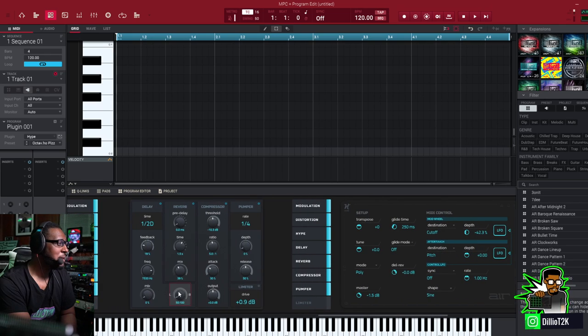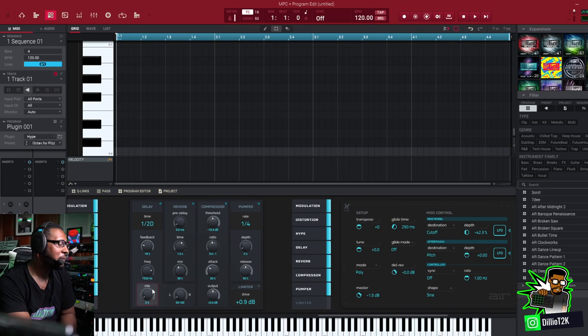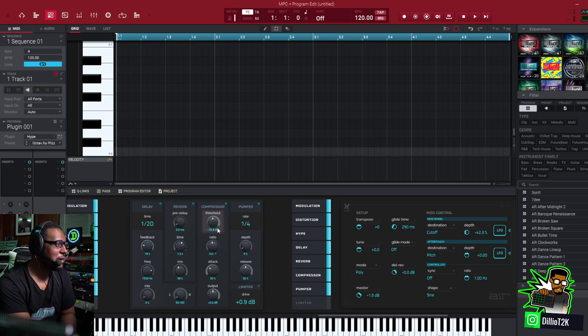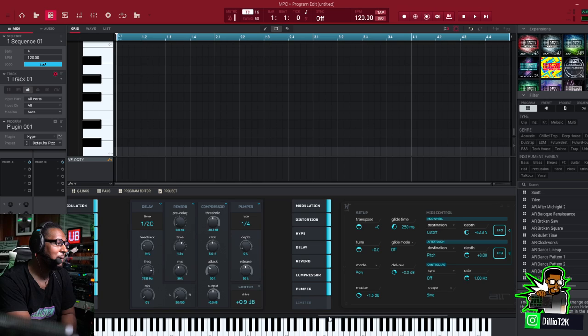And then you got delay block. You can offset it left and right. You can do reverb there, you can change the time. You got a compressor there, you got the pumper, you can change the time there.